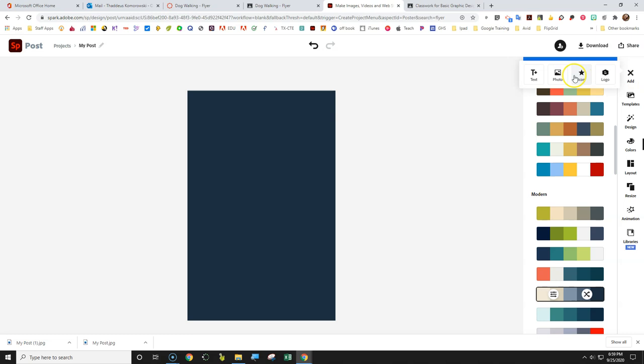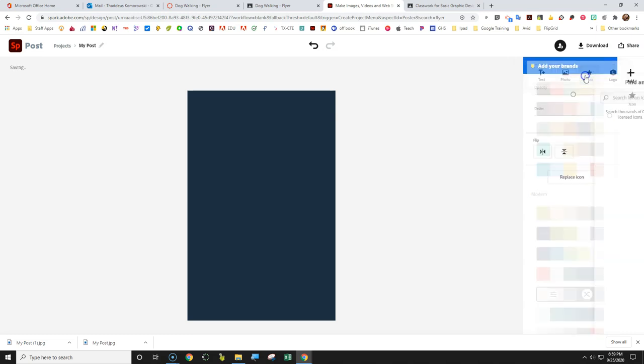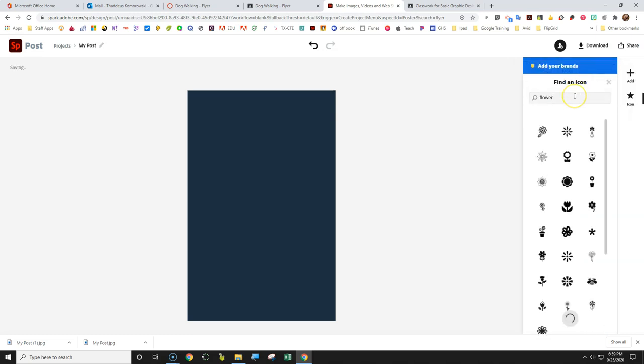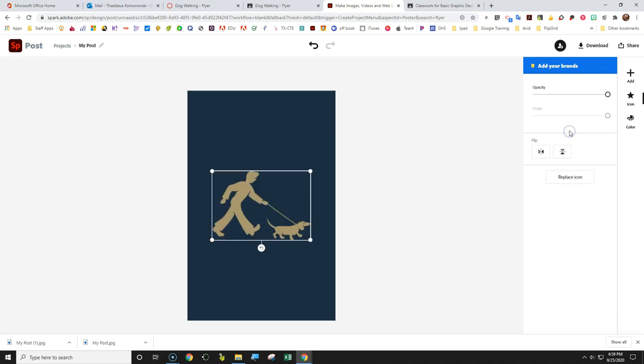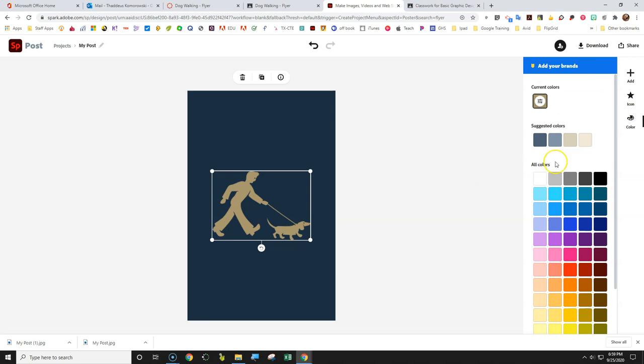But we're gonna start with the icon. So if we're creating a dog walking flyer, we're gonna actually look for walking dog images. Dog images. So we're gonna grab the second one. If it comes up with the wrong color, which it is, you're gonna grab the latest color here.